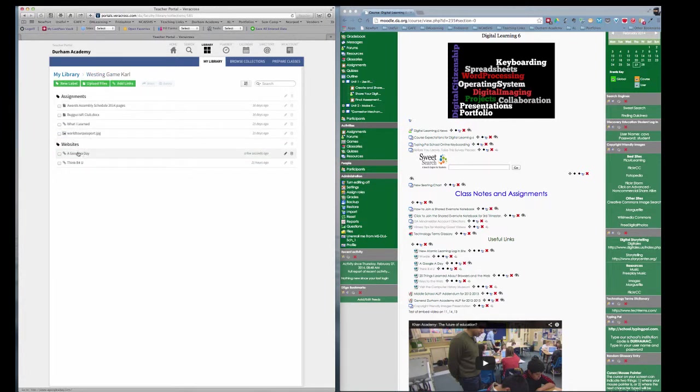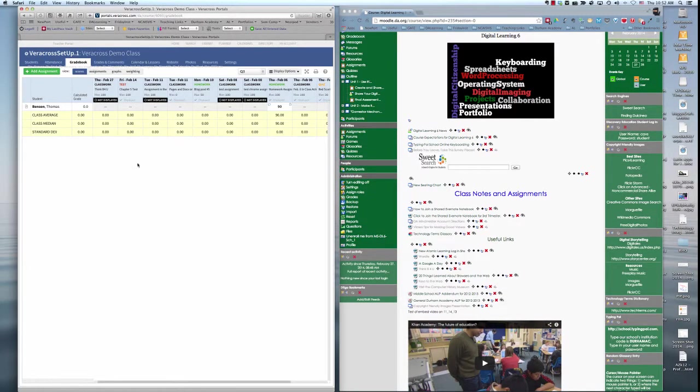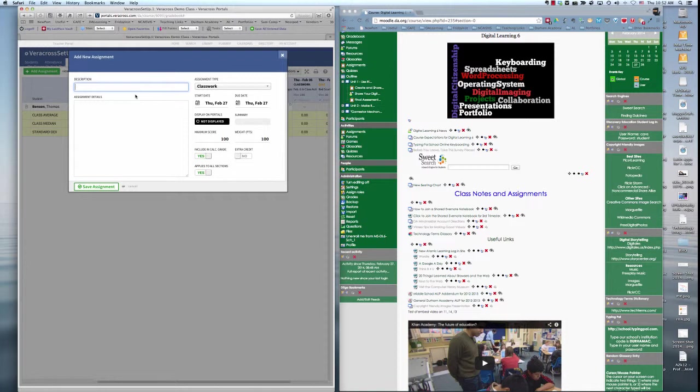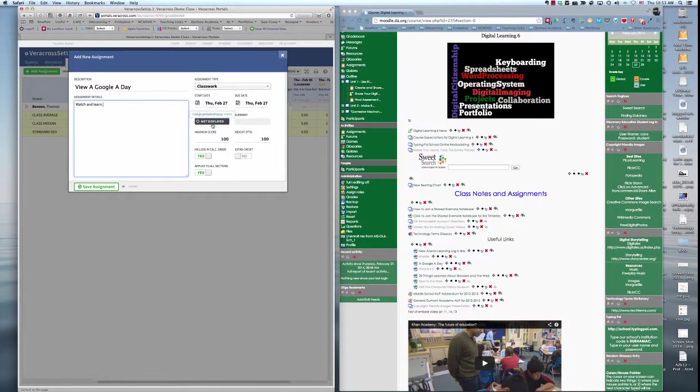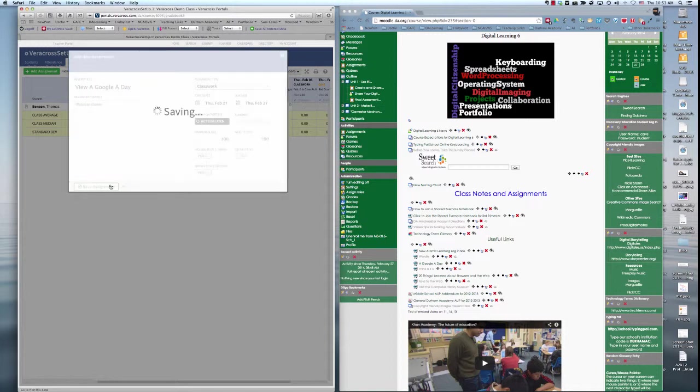This is a hot link that I can add into a variety of resources. One way to use that link would be if I added an assignment. And this is just going to be some classwork. I can set the dates. It's not displayed on portals right now, so I can save the assignment.